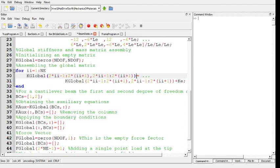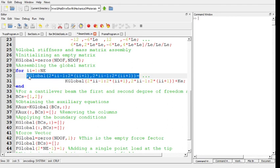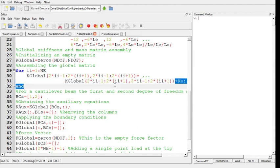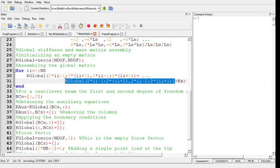For each element I'm going to take its degrees of freedom and use them to place the element matrix inside the global stiffness matrix. For example, let's see here if I equals one. This is the first element which extends from the first row to the fourth row.